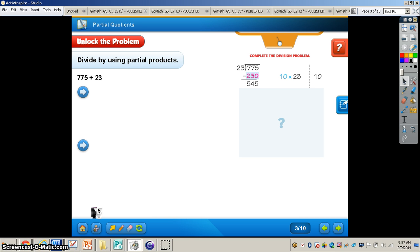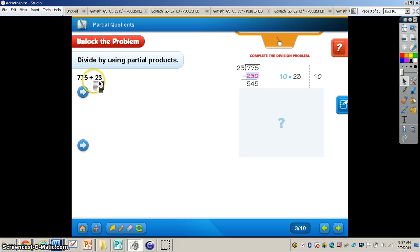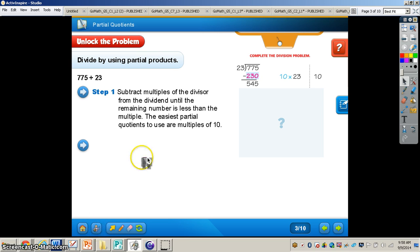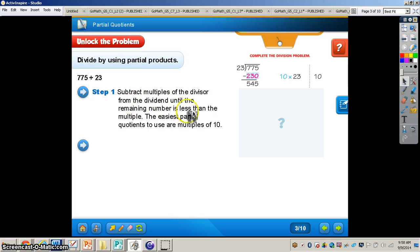That's what we're trying to find. We have the problem: 775 pounds of pizza divided by 23 pounds of pizza. We need to figure out how many years it's going to take us to get to 775. So we can see step one whenever we're taking a look at partial quotients: we want to subtract multiples of the divisor from the dividend until the remaining number is less than the multiple.